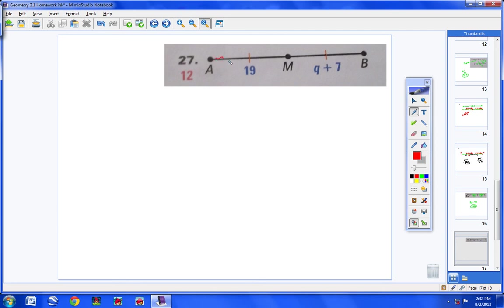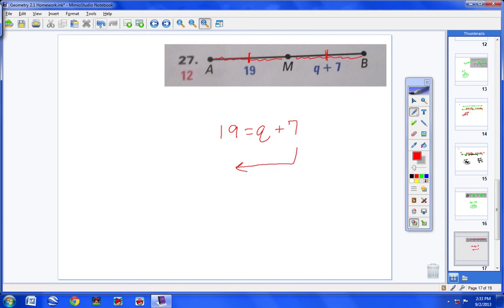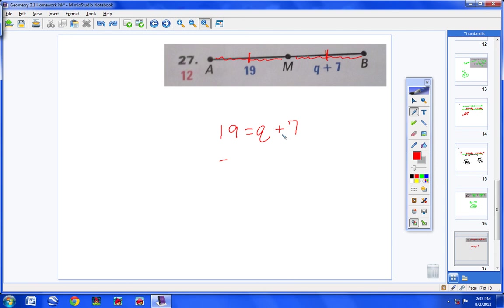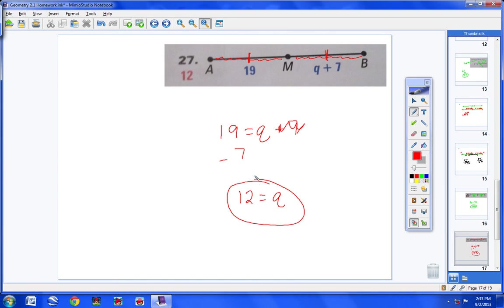Number 27: same idea. This segment is congruent to this segment because of the matching slash marks. So I can say 19 equals Q plus 7. To solve, subtract 7 from both sides: 19 minus 7 equals 12. Q equals 12.